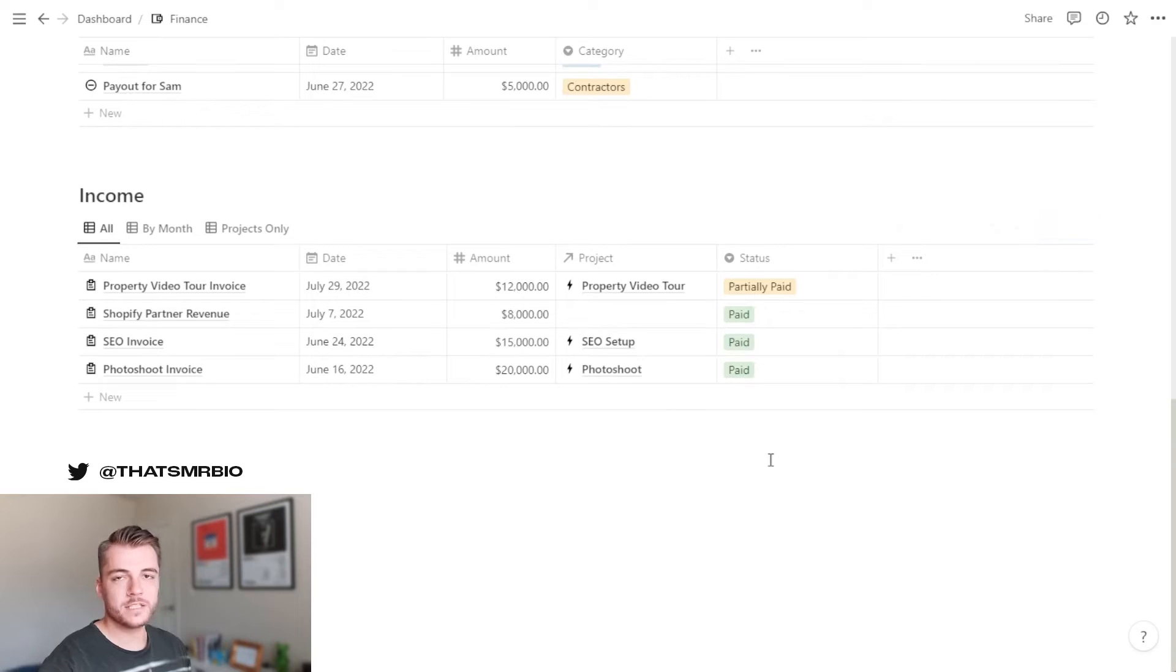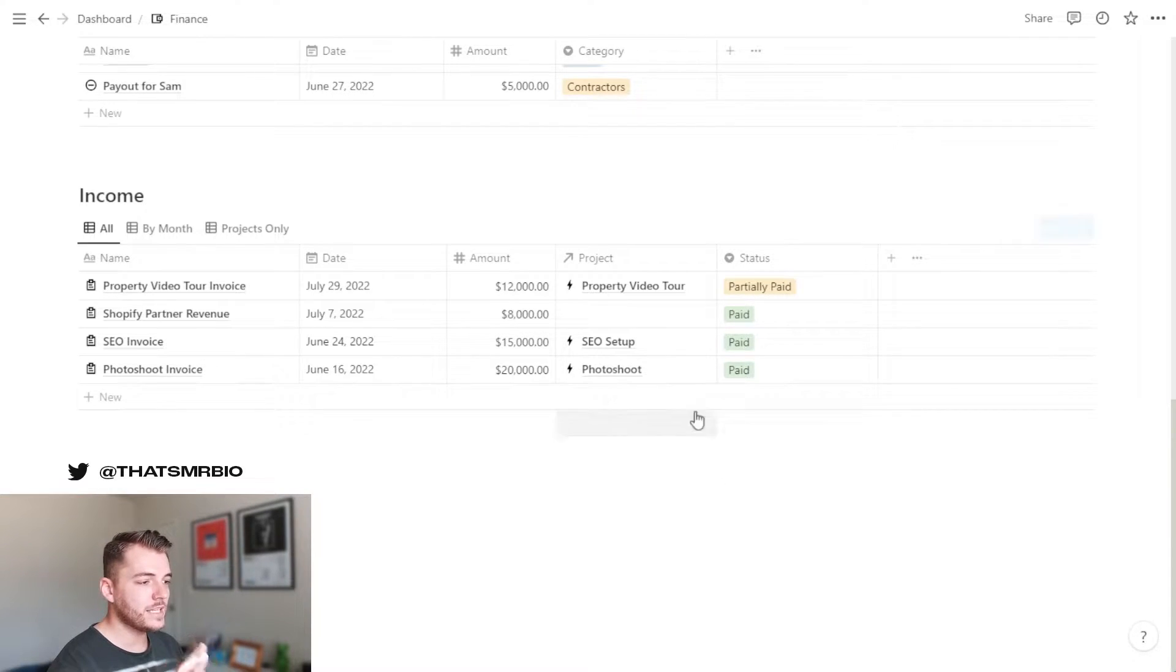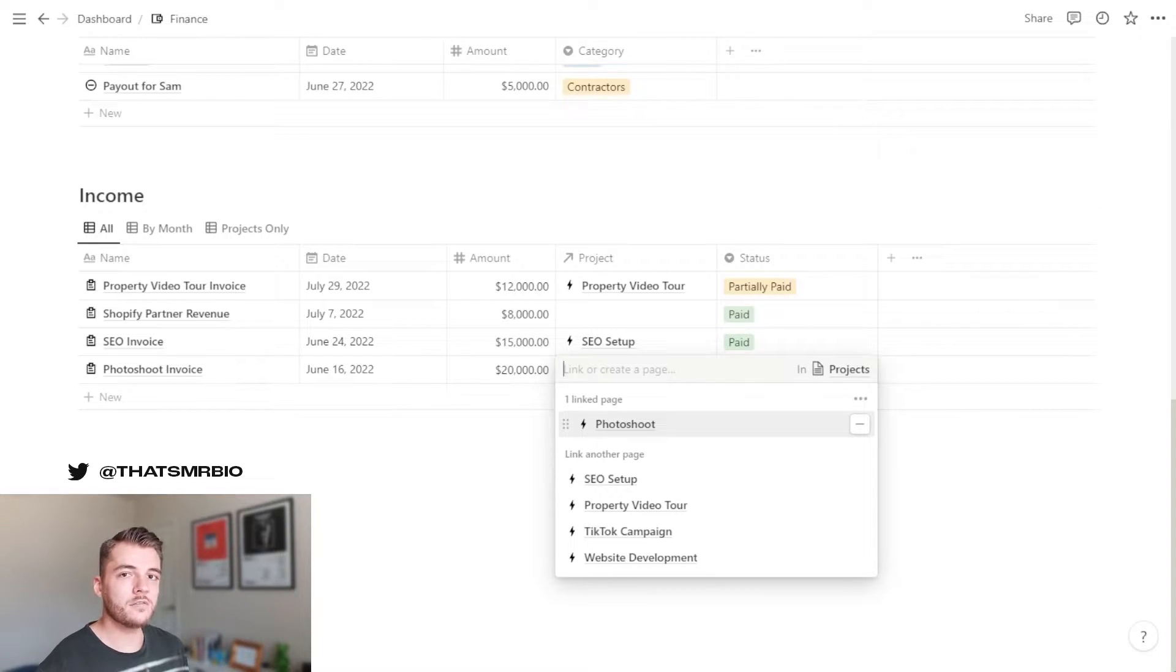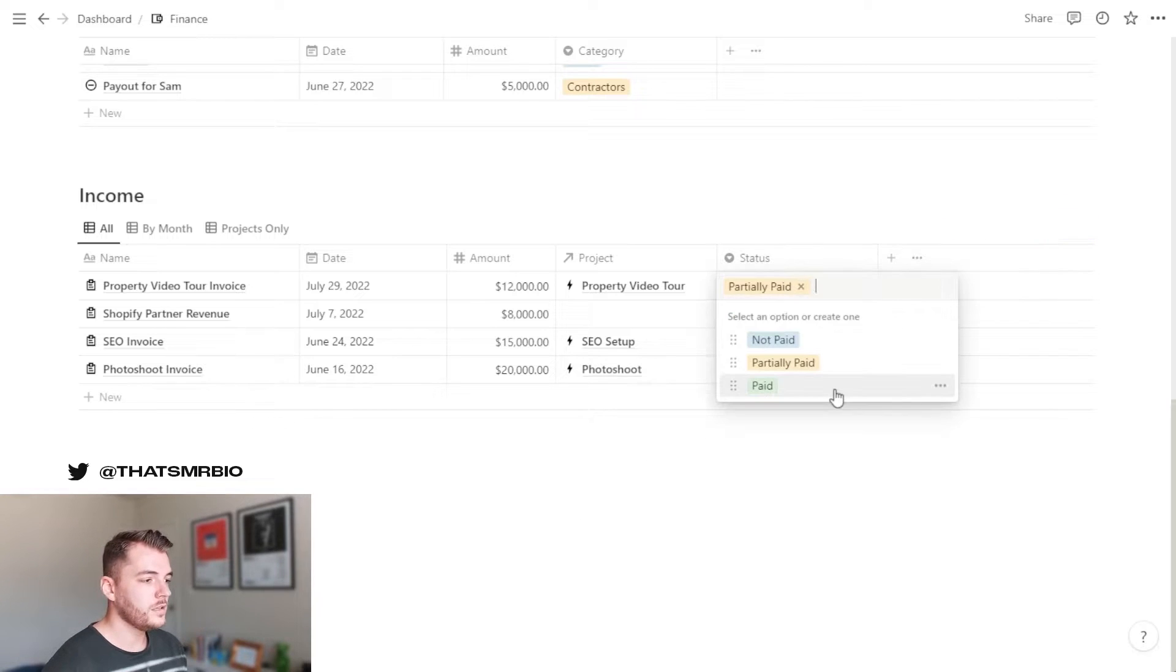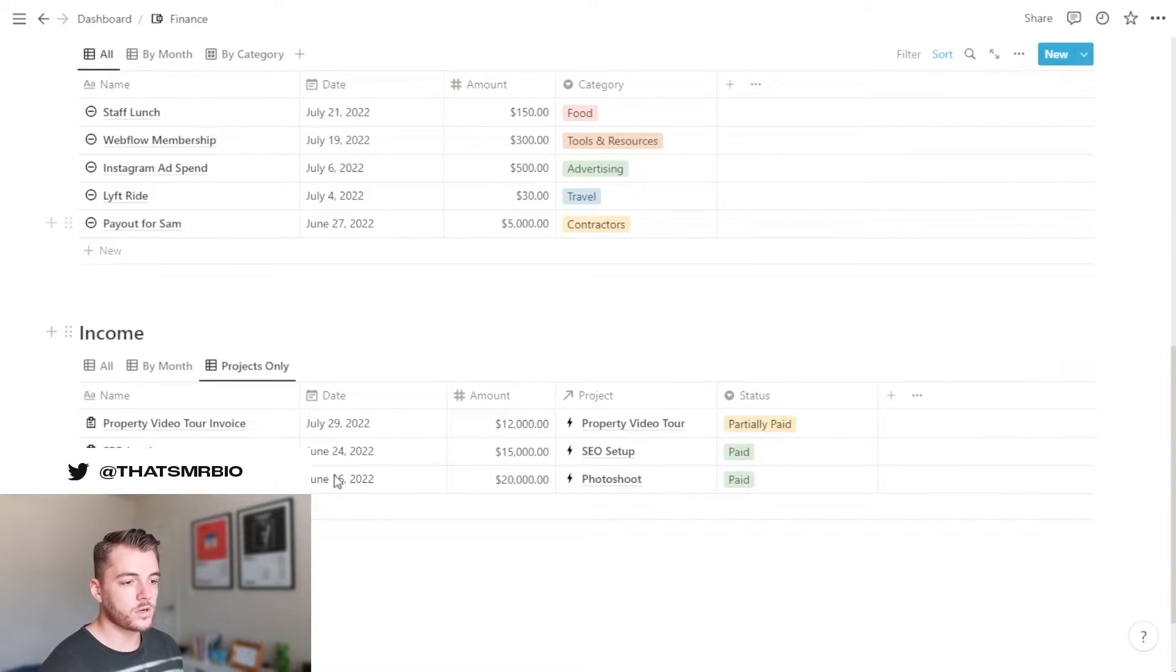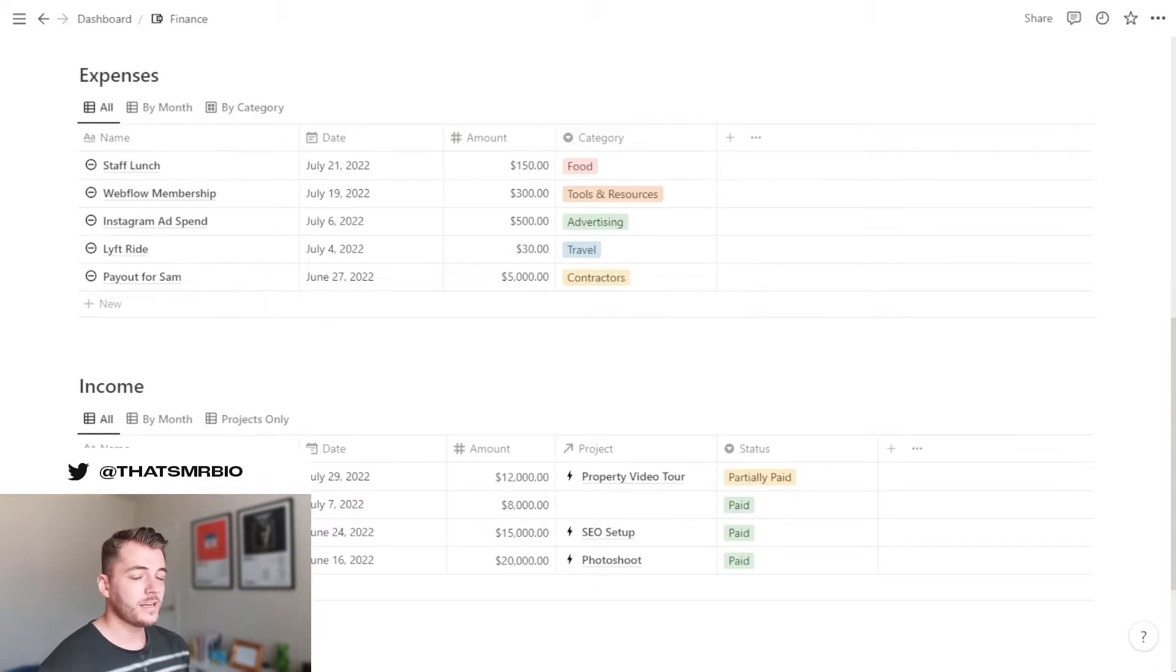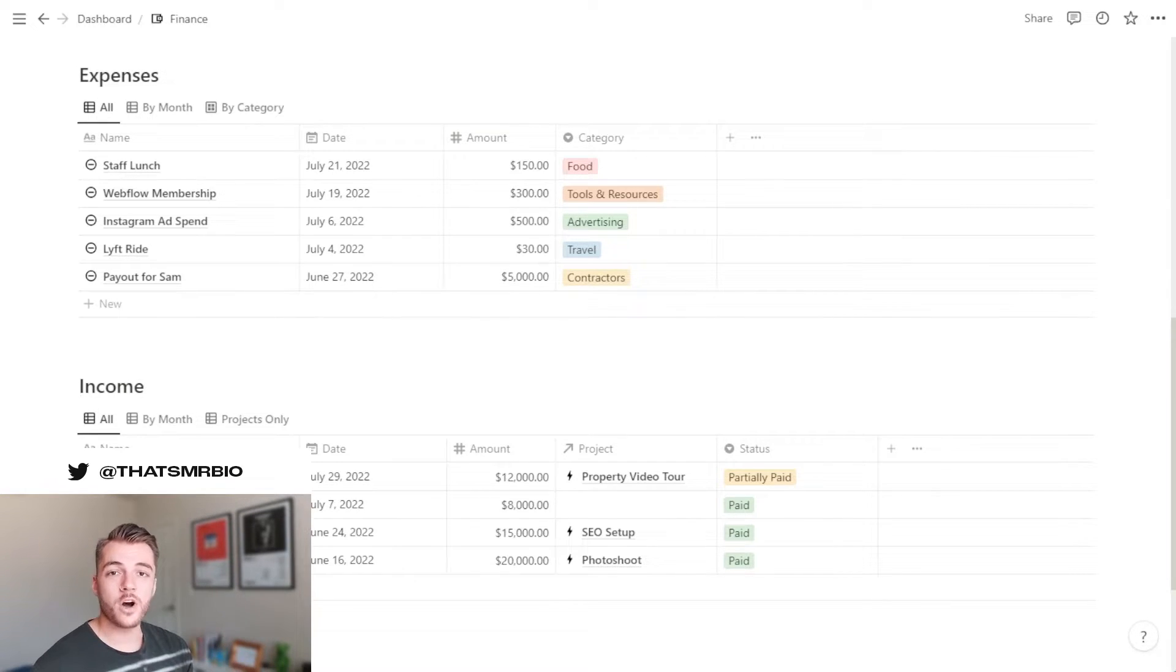Moving down the list, you have your income section. Here is where you can place anything at all that makes money for the company. Now, the biggest difference between the expenses and the incomes is that the incomes you can actually associate with certain projects. So if there's an invoice that you've sent out for a client for a project that you recently completed, you can go ahead and make sure that you know exactly what that invoice was for. You also have the option to filter by things that are paid, partially paid or not paid. And you can even break down your income by month or by things that are only related to projects such as invoices for clients. Now, the best part about the finance section is that whenever you add a new line item to the expenses or your income, the number at the top that shows the breakdown of your balance will update automatically for you.